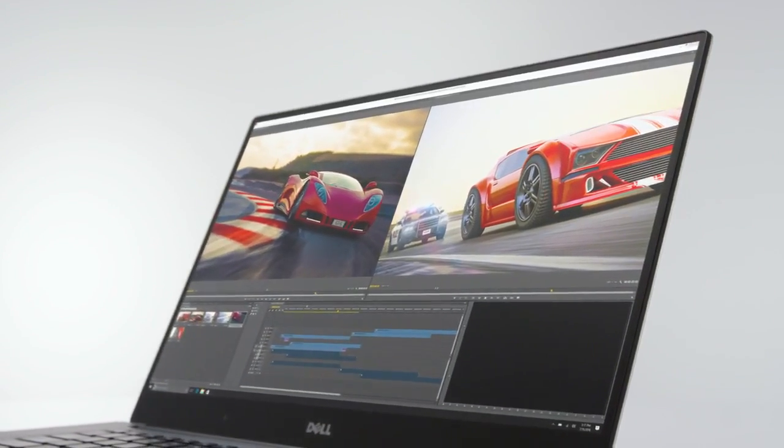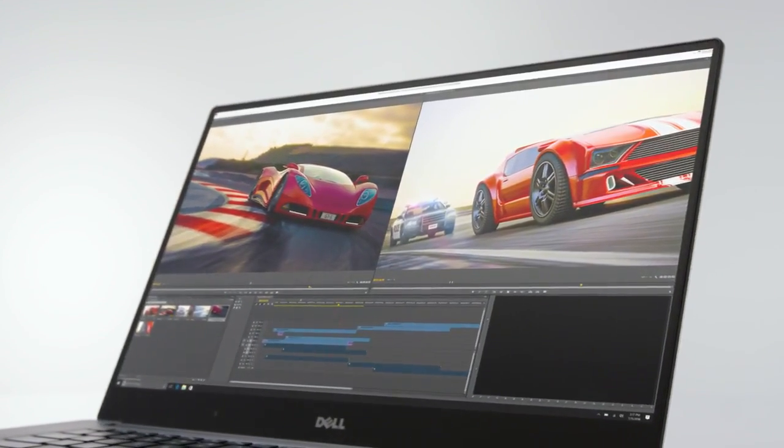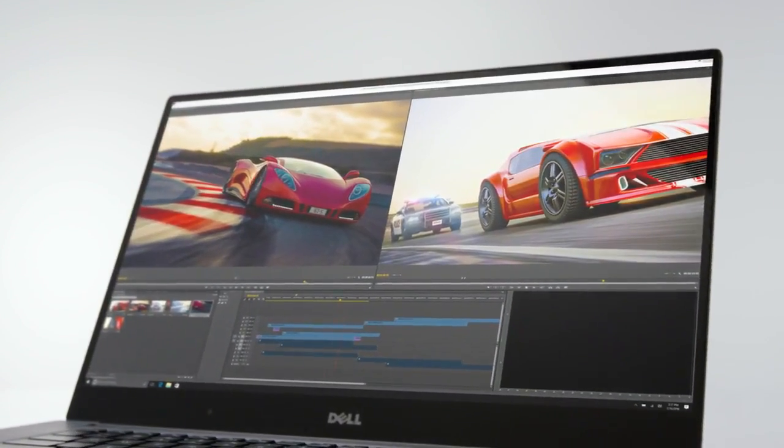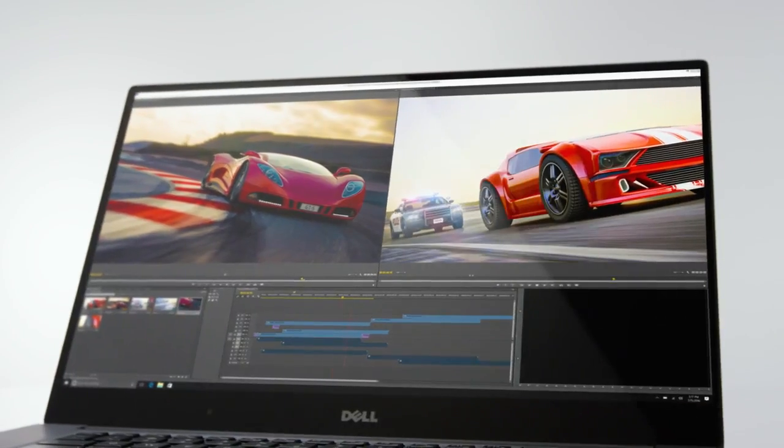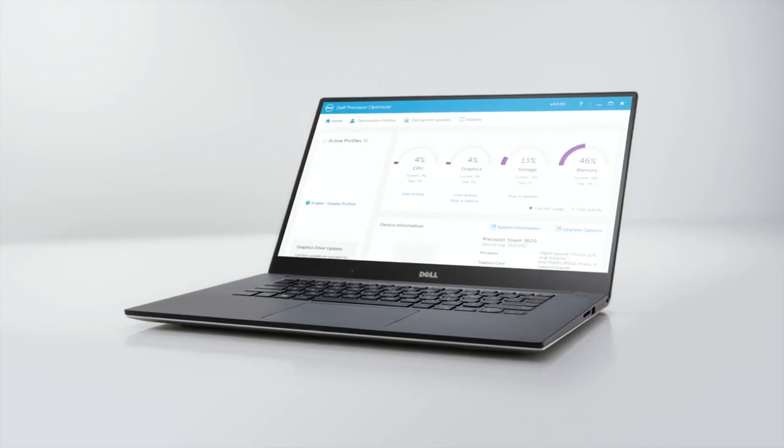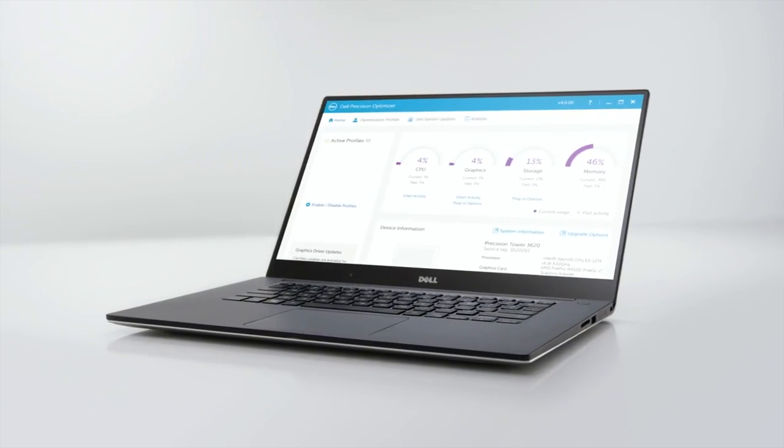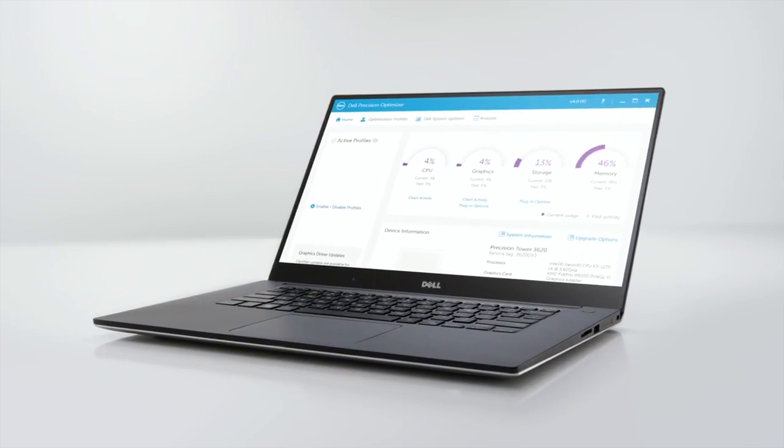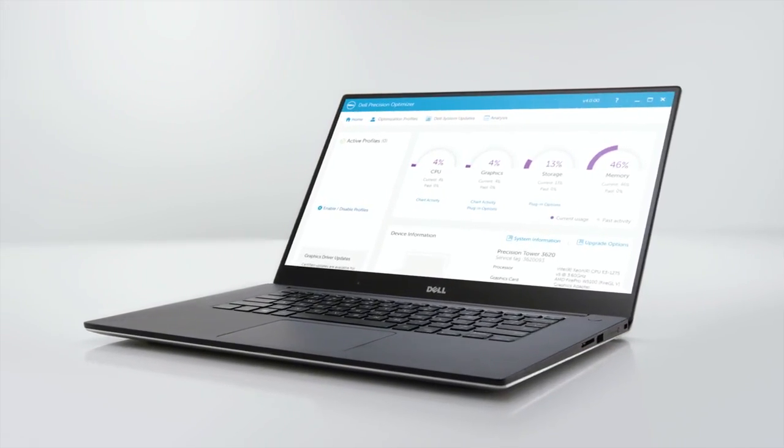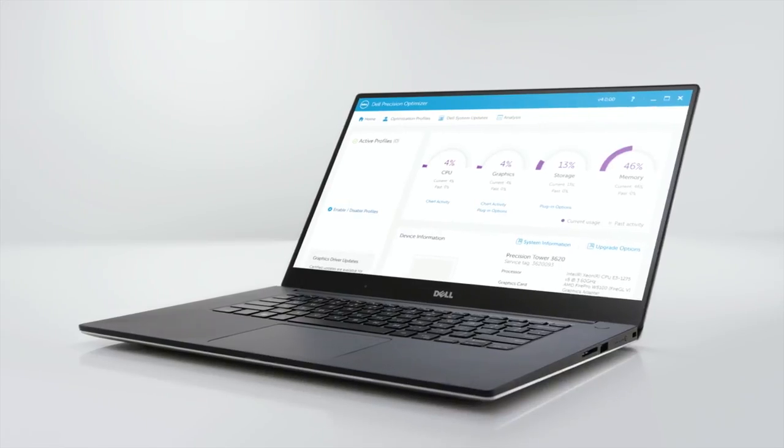This workstation also has ISV certifications for professional software. When coupled with the Dell Precision Optimizer, you'll always get the most power possible.